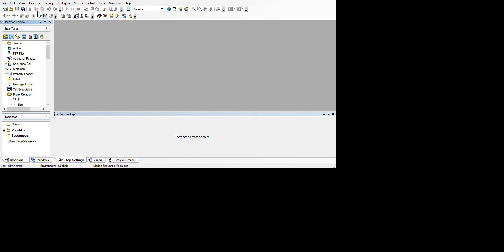We can see the File menu, where we have options to save, create a new one. Under Edit we have undo, redo, copy, paste, delete, rename, and all these options. Under Execute we can see the Run option, Run Selected Steps, Run Selected Steps Using, Debug, Configure, Source Control, Tools, Windows, and Help.